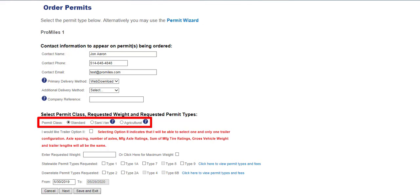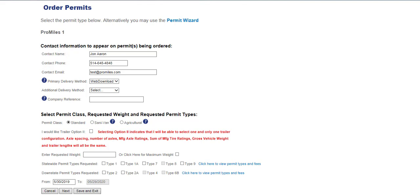Permit class types are the standard Div Load Permit, Sanivan, which is only available for single unit garbage trucks with rear compaction, or Agricultural, which is only available for types 1, 1A, and 7. If choosing the agricultural type, the registrant of the vehicle must produce and transport their goods for human consumption and they are issued for 4 months only.